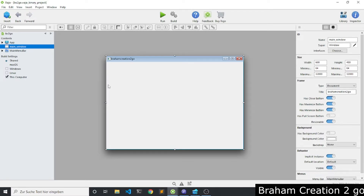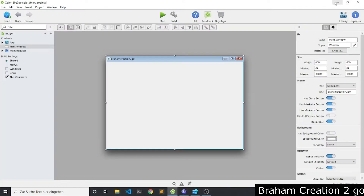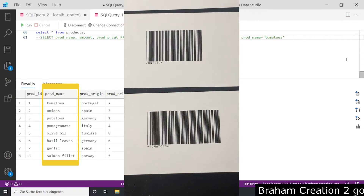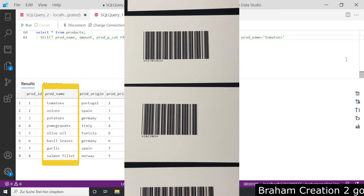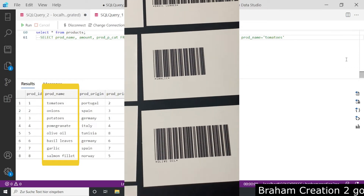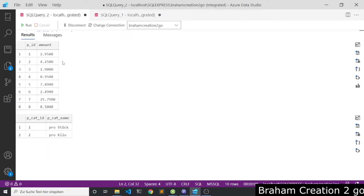I prepared all the barcodes with P-touch Editor. Now I want to show you the database table. I printed barcodes for all the products, what you see under the broad_name column. This table has two foreign keys, and those foreign keys point to these tables: the first one shows the prices and amount, and the second one shows if the price is per kilo or for each.